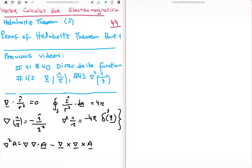There are quite a number of results from previous videos which you will require for this, and this is quite an involved proof in that respect. I've written 5 of the most important on the bottom left of your screen, including this particular scalar product here and this vector product here.